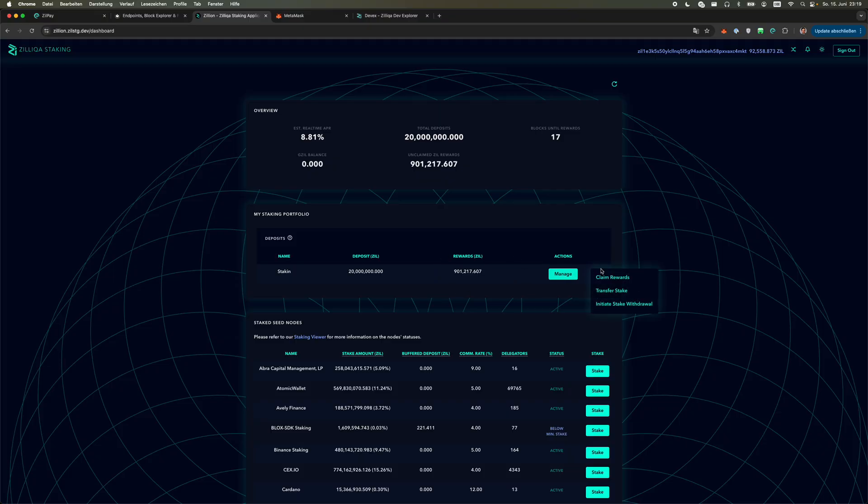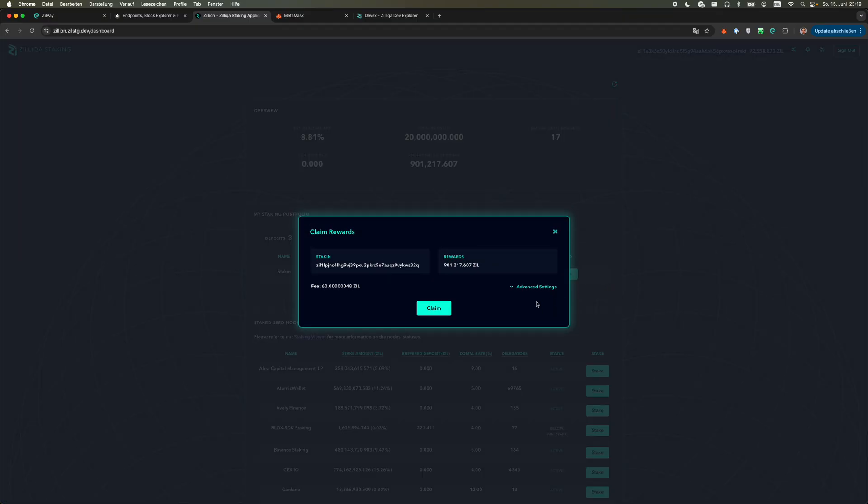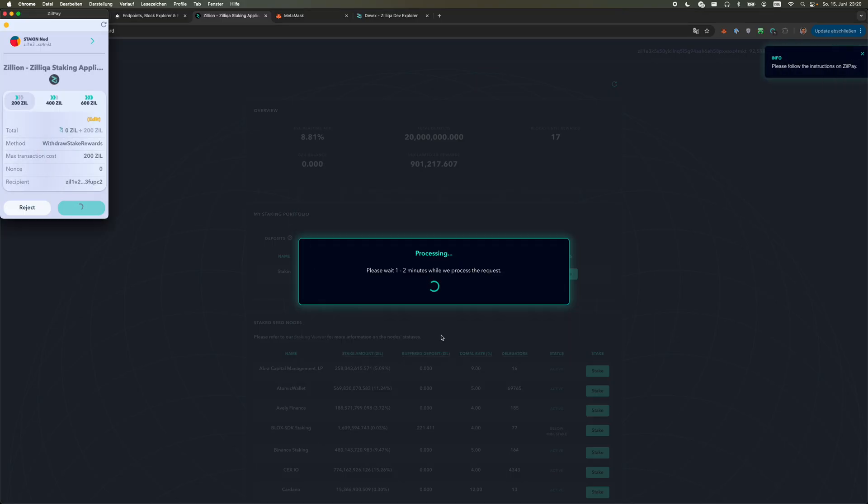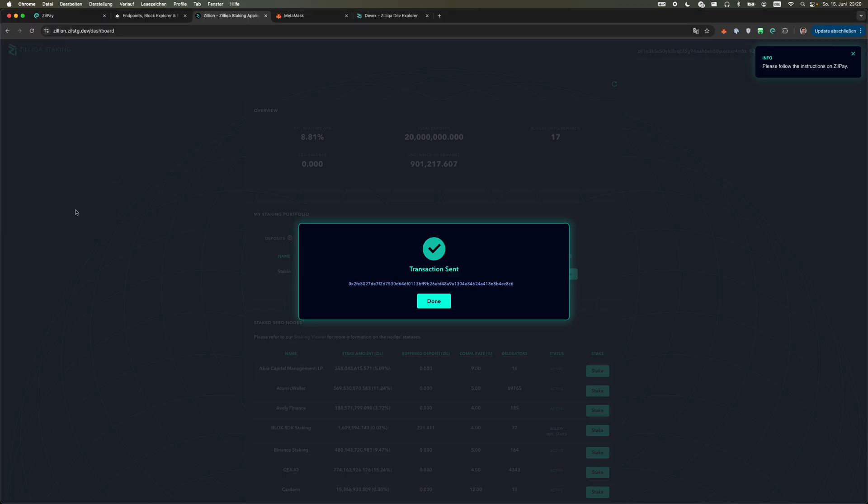First thing we do is we have to claim our rewards. If you run into a problem you always make sure that you increase the gas limit. I just pick something random. We confirm on the wallet, I confirm on my hardware wallet, and I sign the transaction.